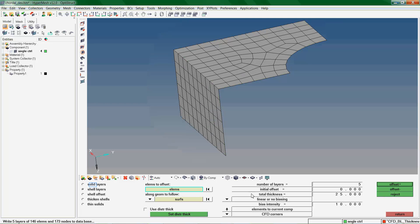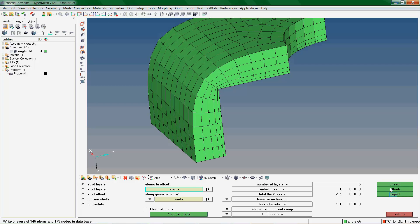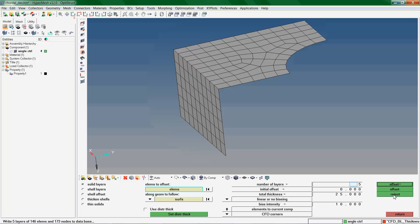We now explore the Solid Layers option used to create layers of solid elements from shell elements. We can change the number of layers of solid elements using the Number of Layers option.